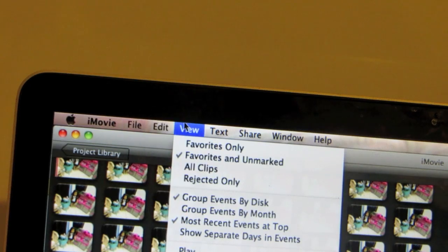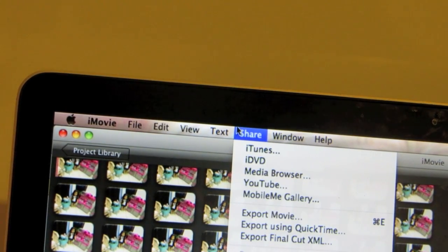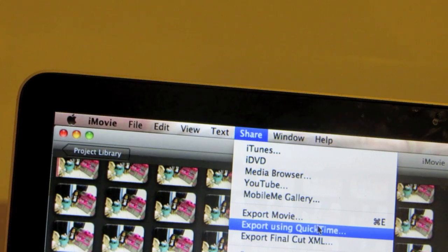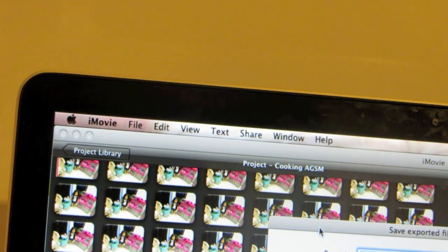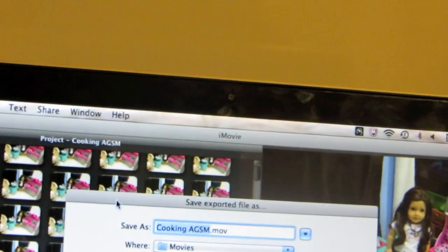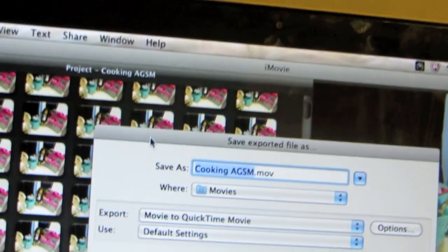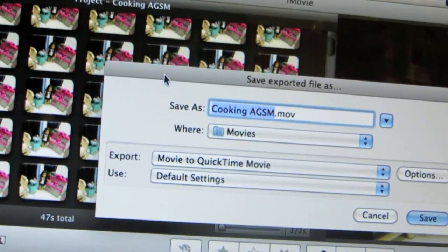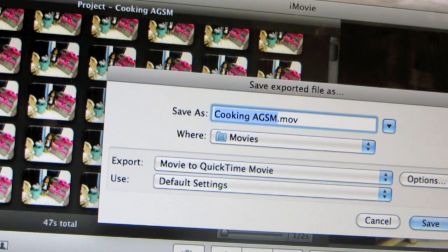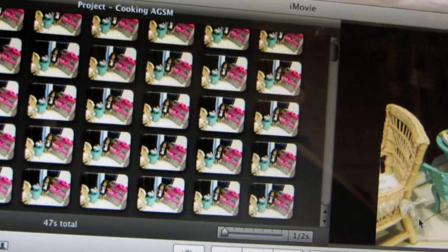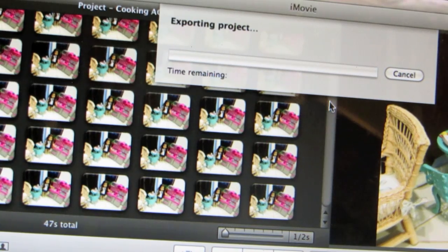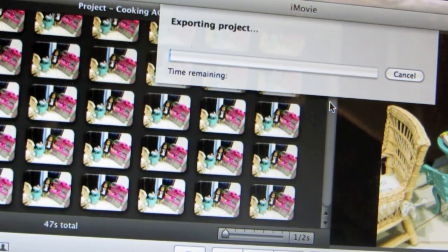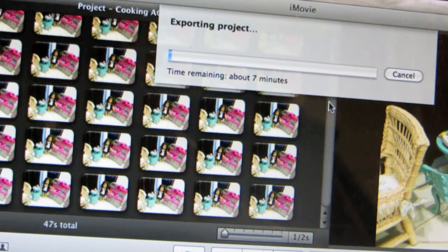You're going to go to share, you're going to go to export using QuickTime. And that's going to load. And then you're going to save as whatever it was saved as. Make sure it says movies right here. You're going to go to save. And then it's going to be exporting project. This part usually takes a long time. So I will get back to you guys once it is done exporting.